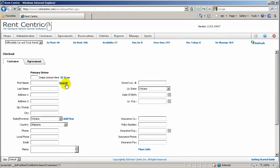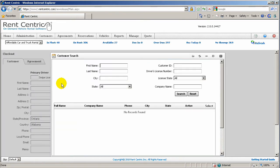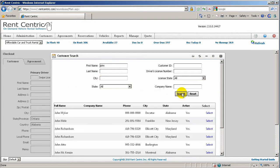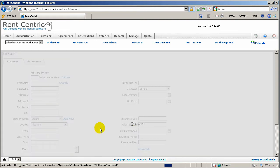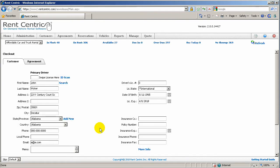If you're adding a new customer, you can start typing the customer information, or you can simply click on Search and look into existing customer database by entering first name, last name, or any other information you might have. We'll pick the first customer, it will automatically populate the information.